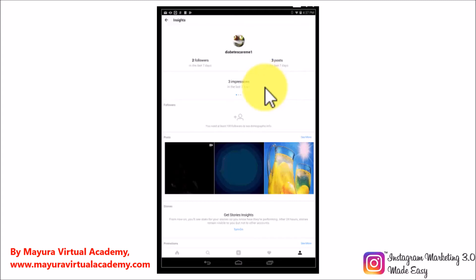By swiping to the left, you will be able to see your reach or the number of unique views that you have gotten in the last seven days. Swiping to the left once more will show you your number of profile views, or the number of views that you have gotten on your profile in the last seven days.